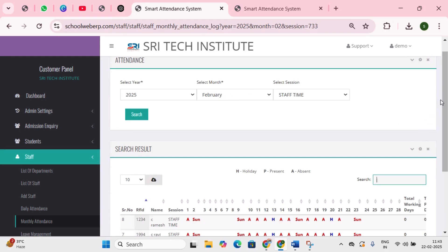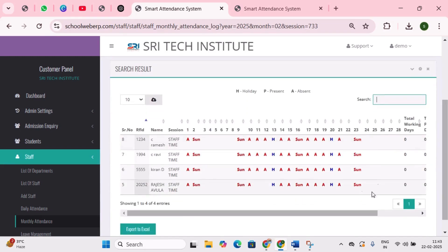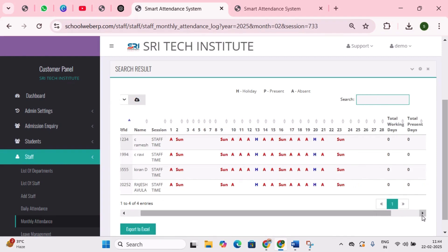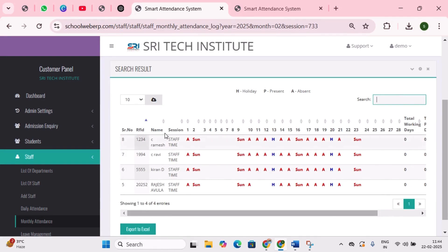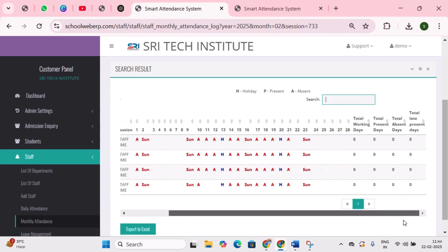You will see three time records: login time, logout, and total hours — indicating how many hours the staff was present in school. Similarly, you can view the attendance record of all staff. You will find total number of working days, present days, absent days, and total late present days. I hope you now have a clear understanding of this report.